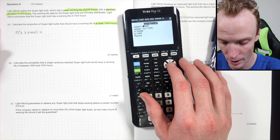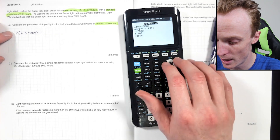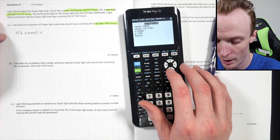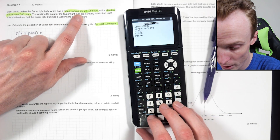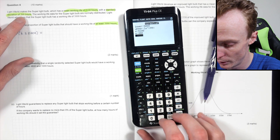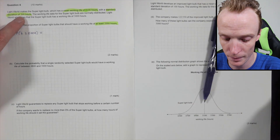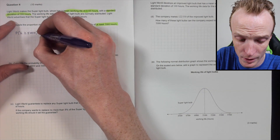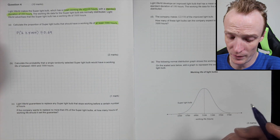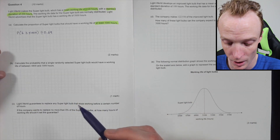Going into the distribution normal CDF: lower is 5000, upper is 1E99 (anything greater), mean is 5100, and standard deviation is 200. The proportion comes out to approximately 0.69. You could express that as a percentage, but 0.69 is sufficient as a proportion.